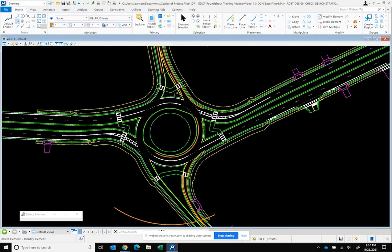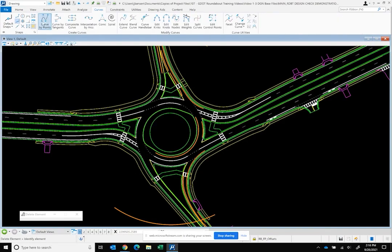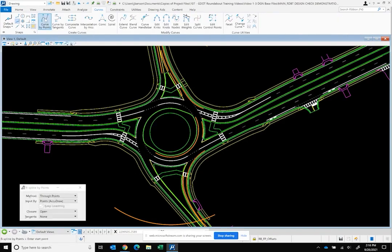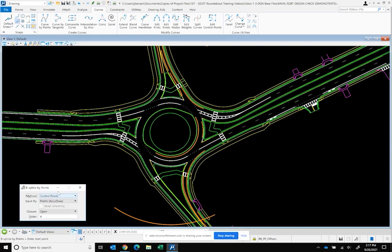The next step is putting the B-spline through those offset points, so we're going to use curves by points. The dialog box shows a few different methods. GDOT allows both control points or through points as acceptable methods for developing the B-splines. The illustrations in the GDOT guide show control points, but for this demonstration we're going to utilize through points to illustrate how that process works.